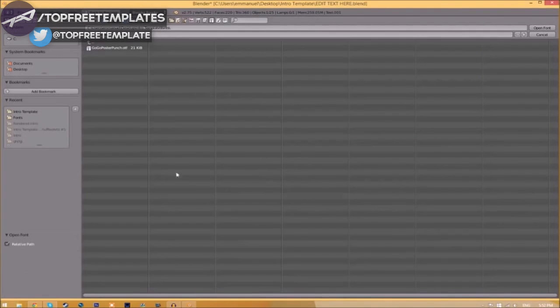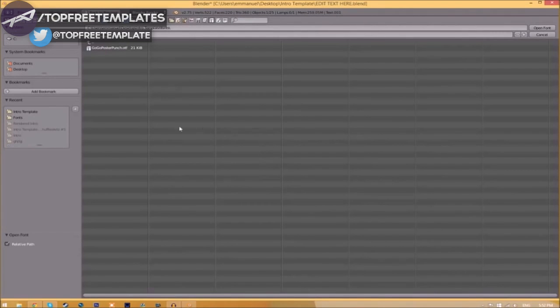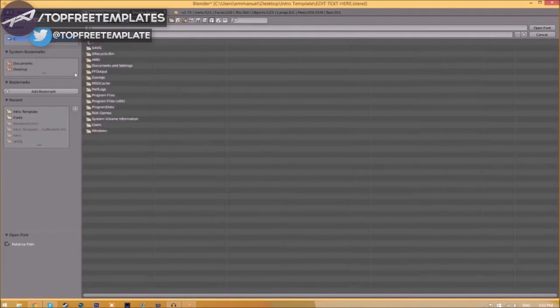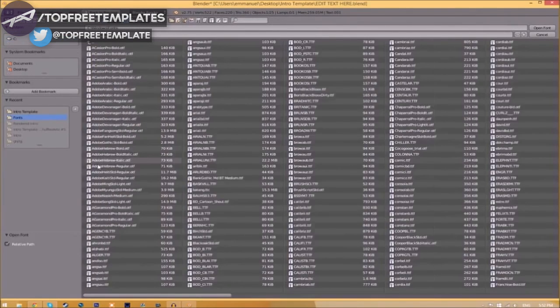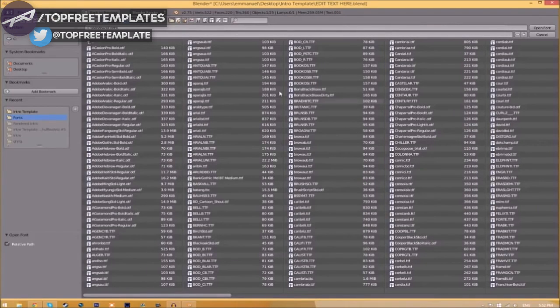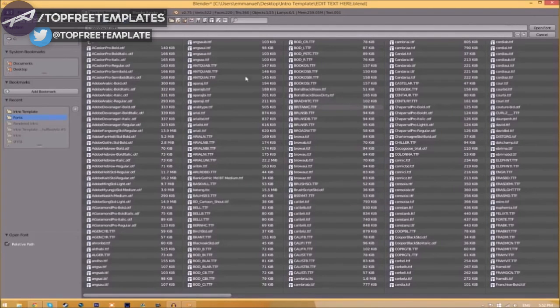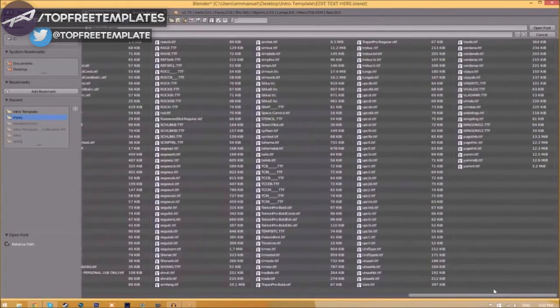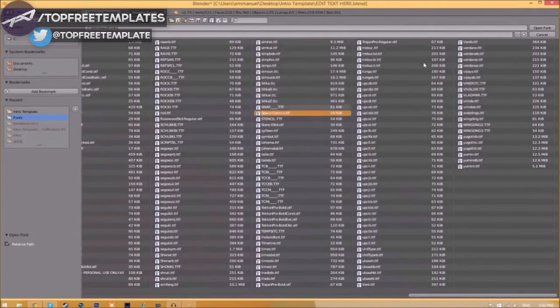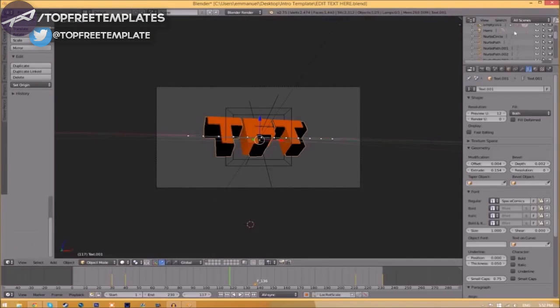Now find wherever your fonts are saved. They're usually saved in your C drive, Windows, then Fonts. Now we have a whole bunch of fonts to choose from, so choose whichever font you want. Once you've found the font you want to use, just click on it.